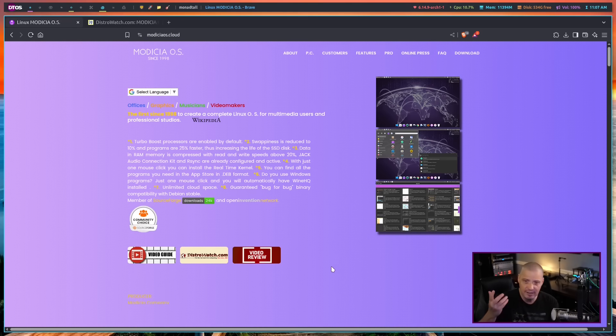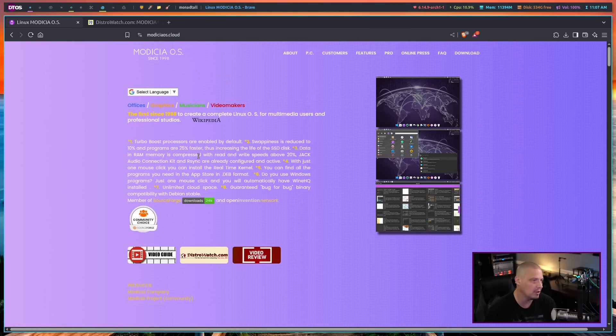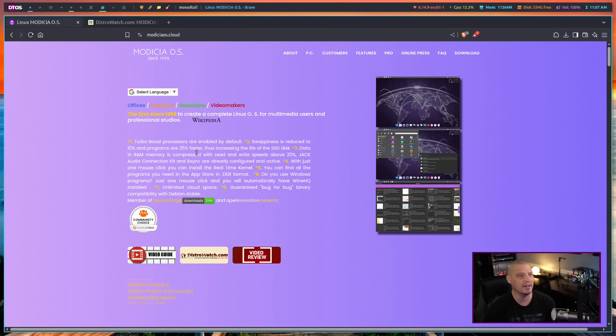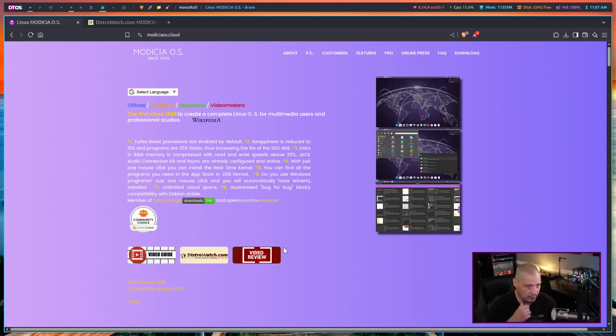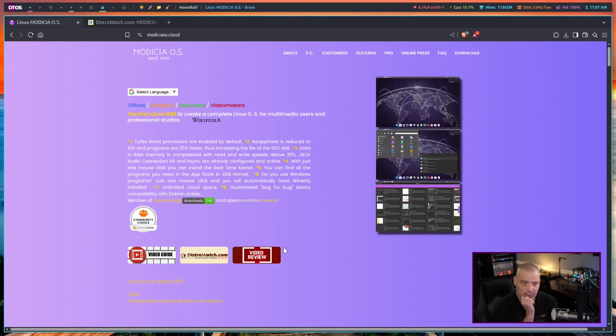This is a Debian stable based Linux distribution and it is designed specifically for multimedia users. It's basically for multimedia professionals. It's for people that work with graphics design, music creation, video creation, video editing. It also comes with an office suite for those of you that are creative in those sorts of avenues.